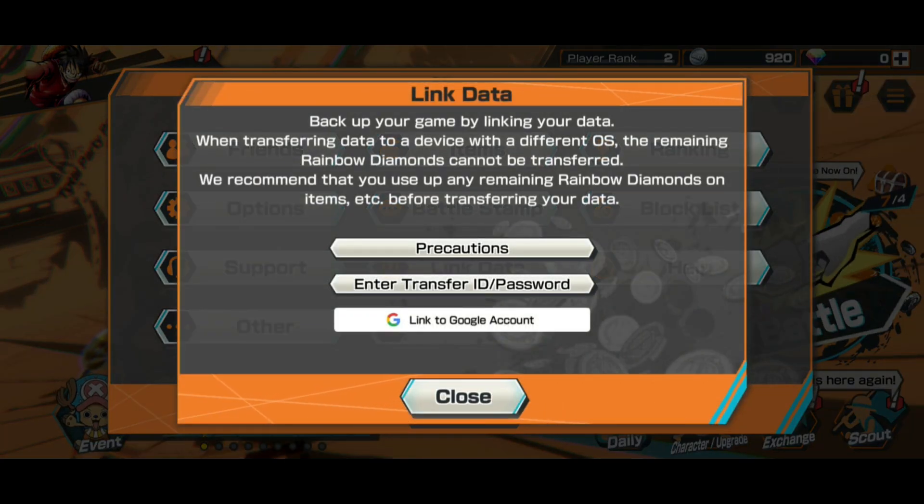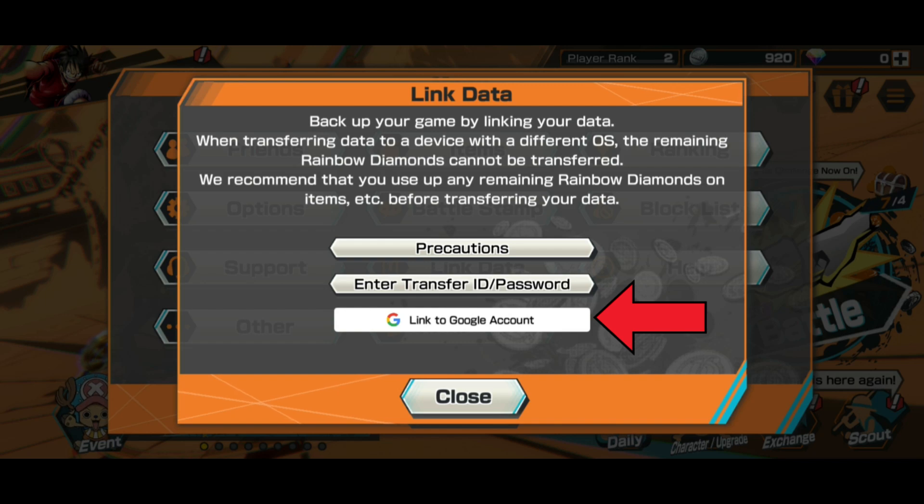You can create an account from Google Account. Tap on it. Choose the Google Account that you want to create an account from.